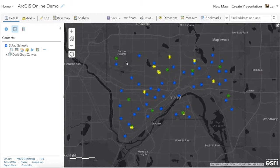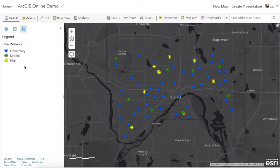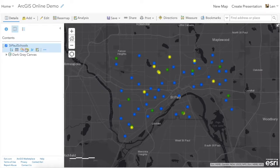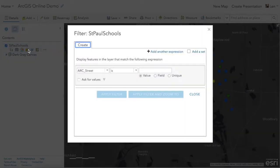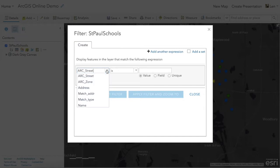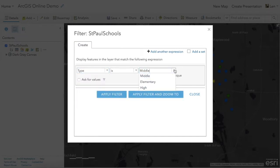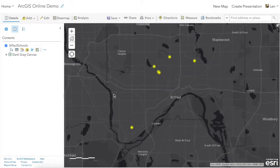The first thing we start with is a layer — we already have the St. Paul schools layer turned on. If we look at the legend we can see that we've got elementary, middle, and high schools. We're only interested in high schools, so we'll do some basic filtering right away. We'll filter based on an attribute, find the type, select for high school, and apply the filter. You'll see that we end up with a handful of high schools within St. Paul.